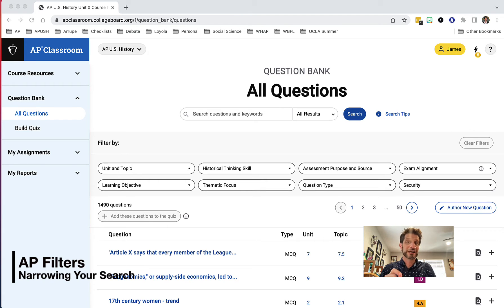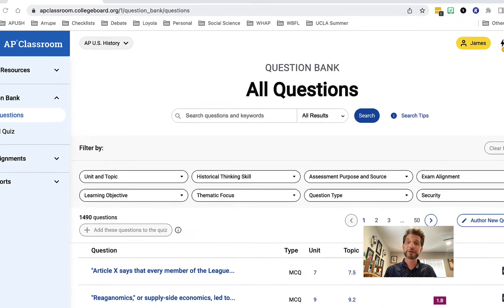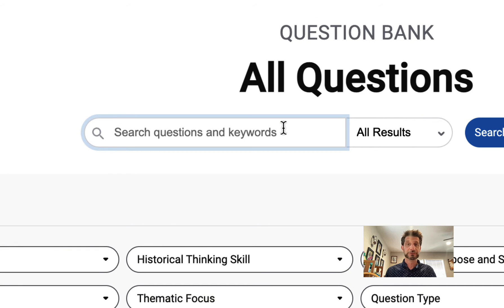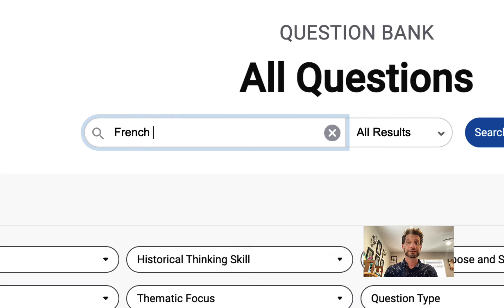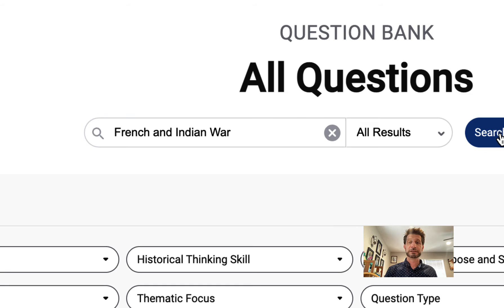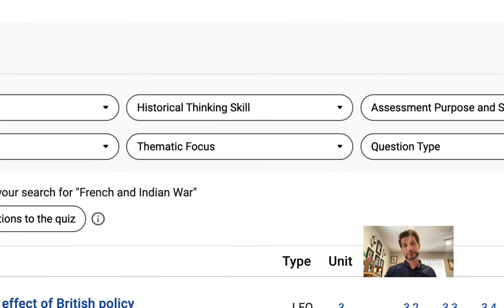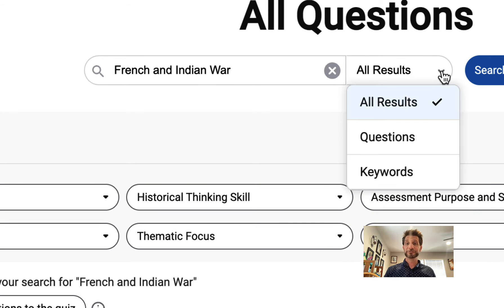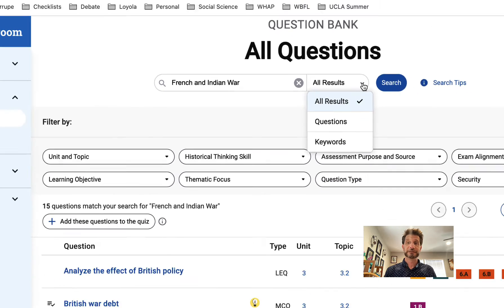Having said all this, I want to show you how you can look up these questions — it really is easy. The first big option is the search bar, which operates just like a Google search. So if I wanted to look up, for example, the French Indian War, I would type that in, search for it, and it's going to give me a ton of different options. I can even filter that to all results, filter it to questions, or filter it to keywords.